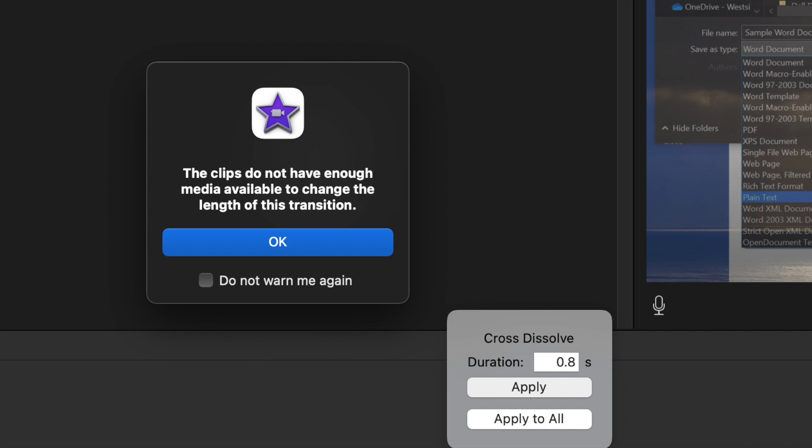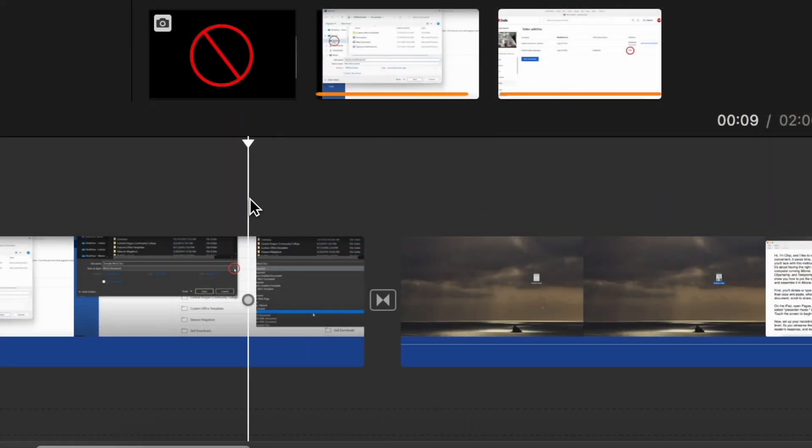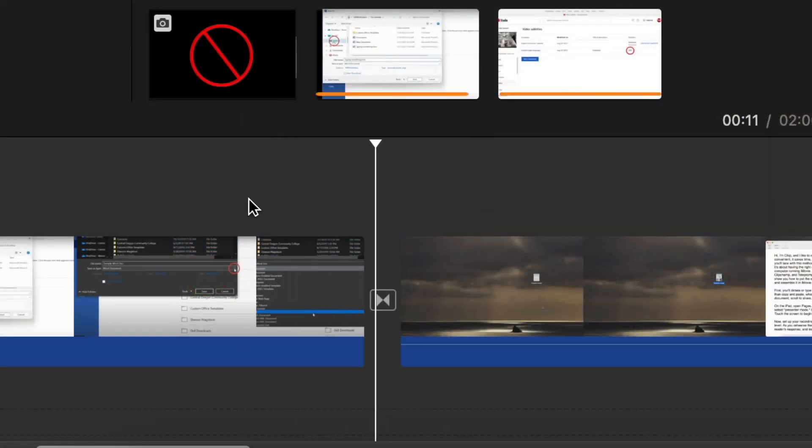The first is to select 'Do Not Warn Me Again' — the warning will disappear, and the new transition length is applied.